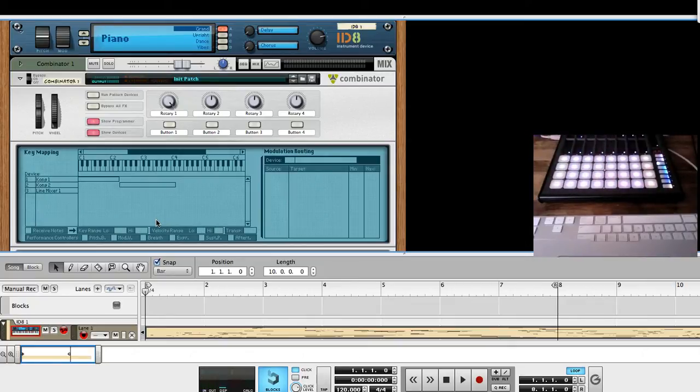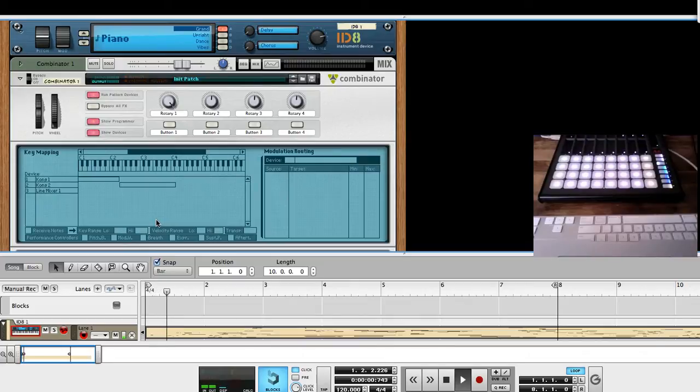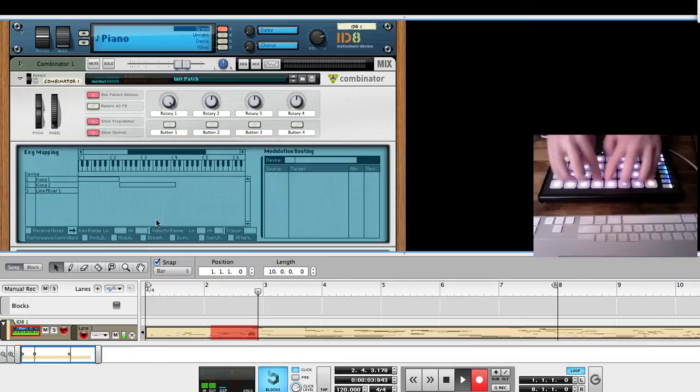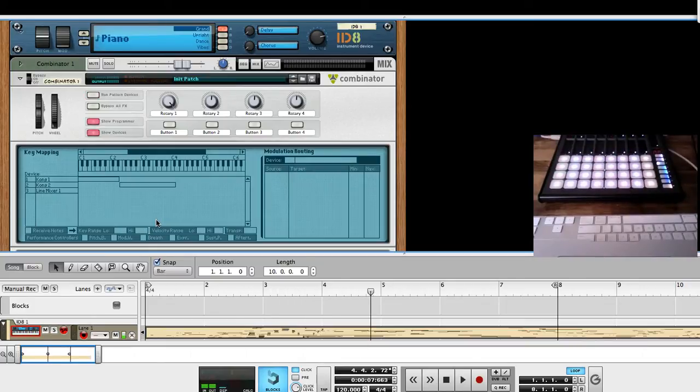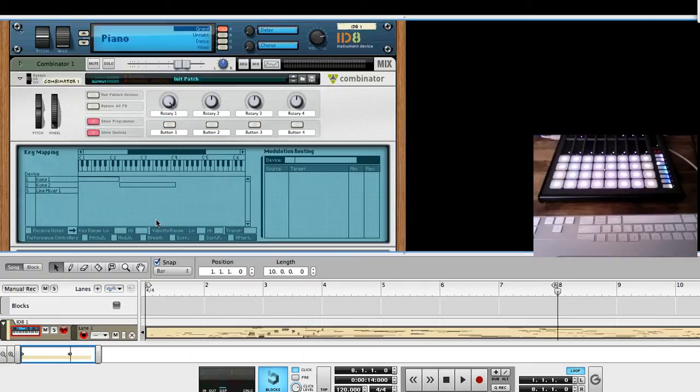I also have transport up here, so there's play, and record, and stop. Go to the loop in and out points, and then these are set up for variation.